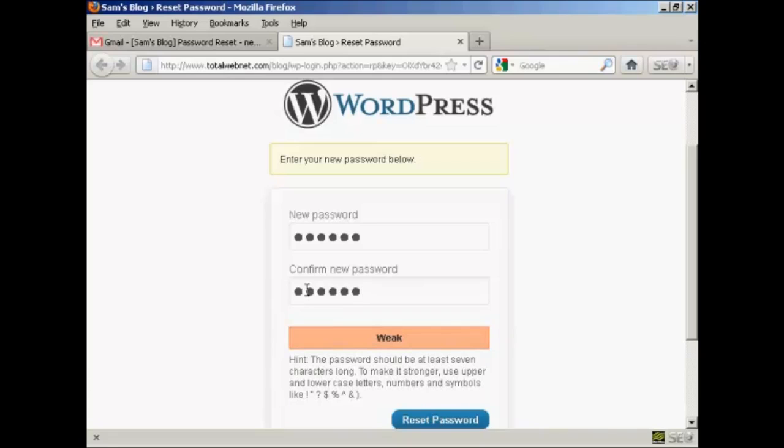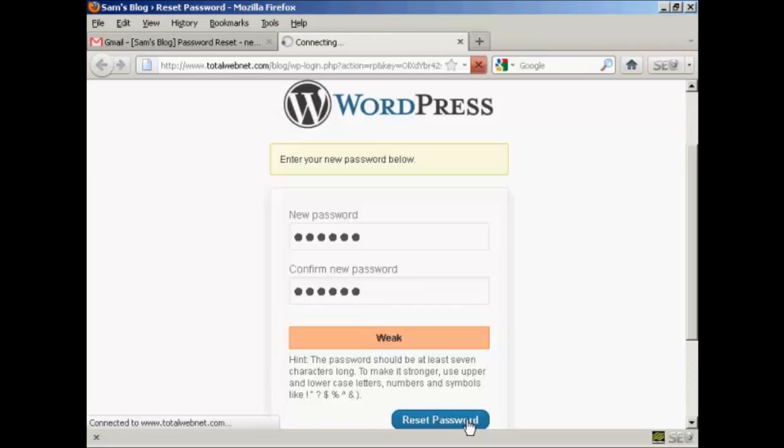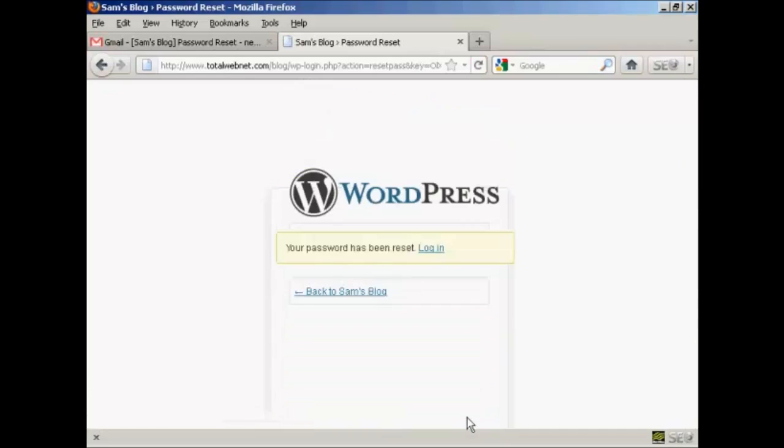As it says here on the hint, the password should be seven characters long, and you should use upper and lowercase letters, numbers, and symbols to make it even stronger. But just for demonstration purposes, I'm going to use this really simple one. And then click on this button here that says Reset Password.